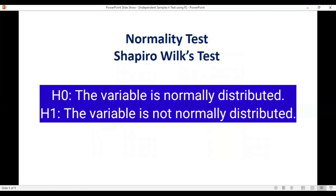Talking about the normality test: to check the normality of our dependent variable we can use the Shapiro-Wilk test. The null hypothesis for this test is that the variable is normally distributed, and the alternative hypothesis is that the variable is not normally distributed.